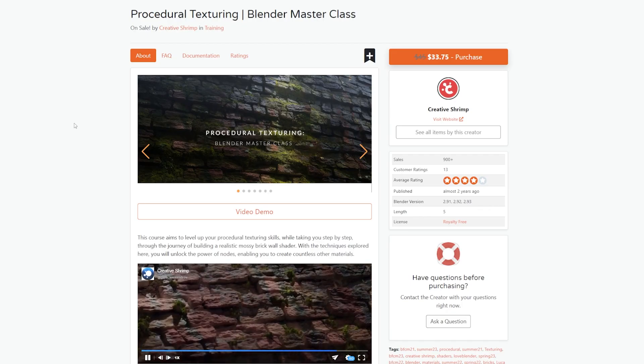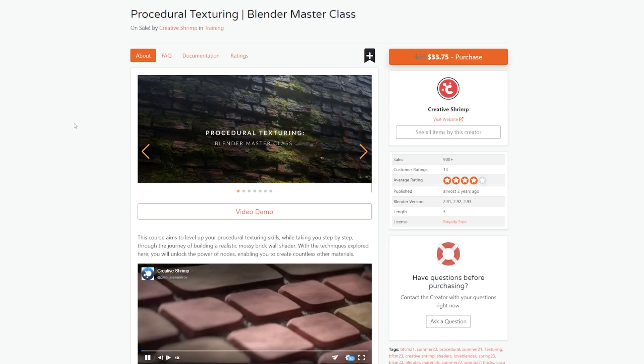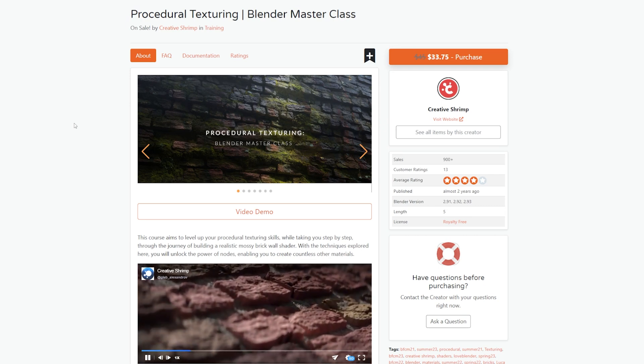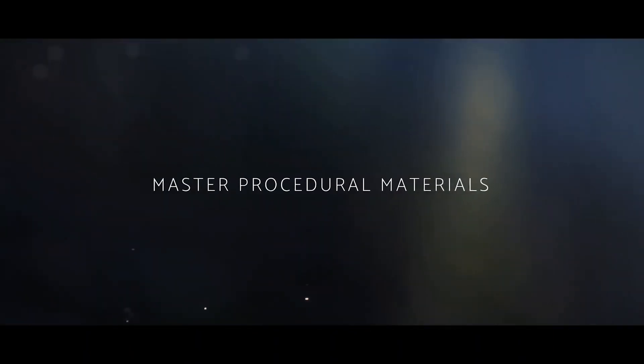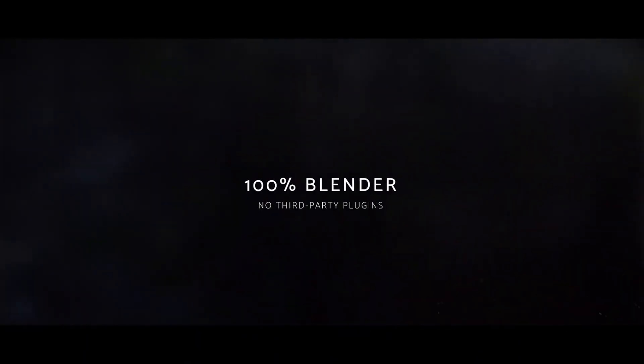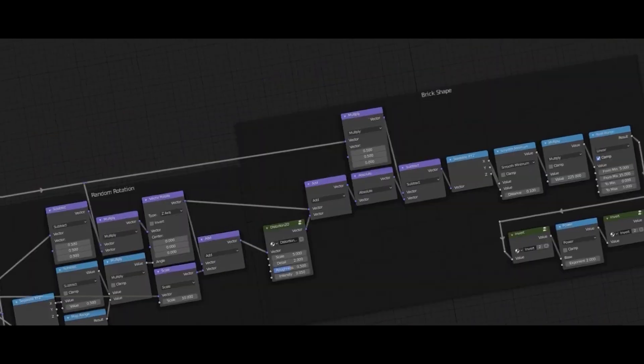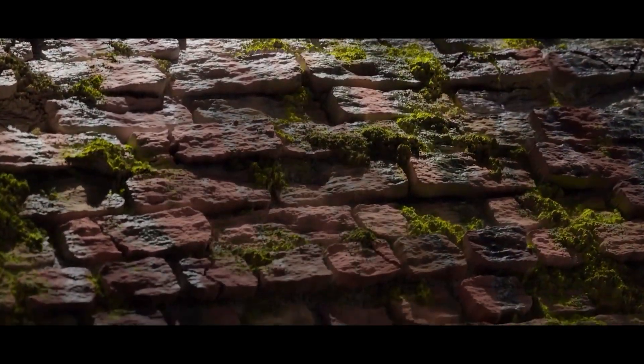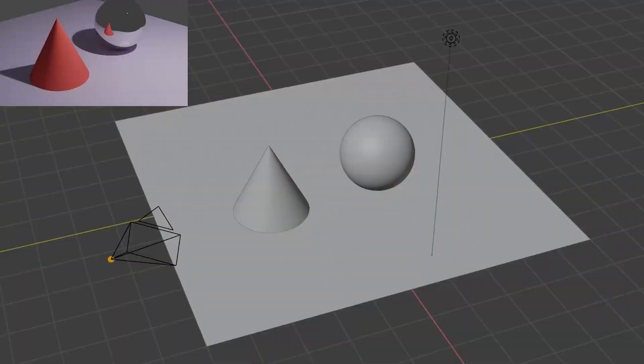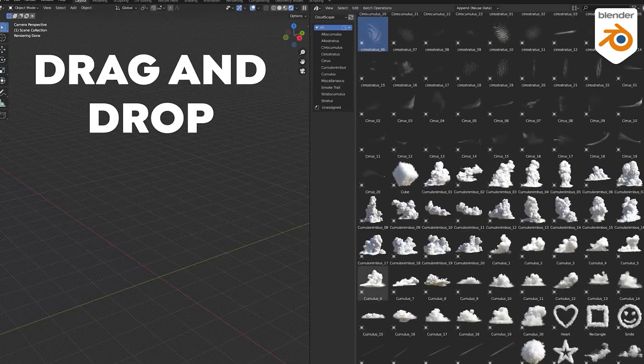texturing, don't try to figure out everything by yourself—it's going to take you a lot of time and overwhelm you. Watch a few courses from professionals like Creative Shrimp. It has a procedural masterclass teaching you all the basics and advanced ways of creating procedural materials in Blender. It's going to really speed up your progress and make working in Blender more enjoyable.